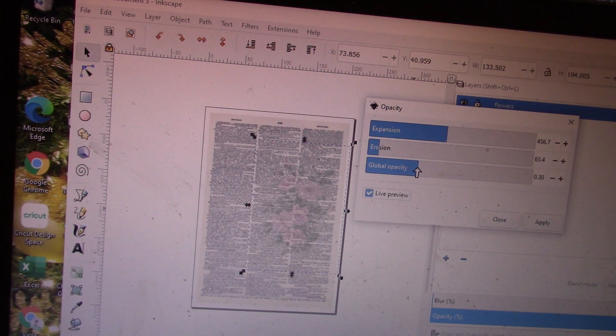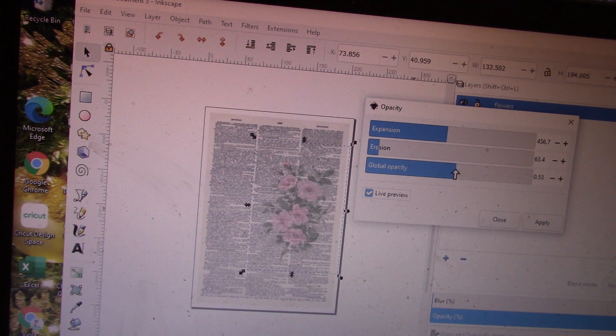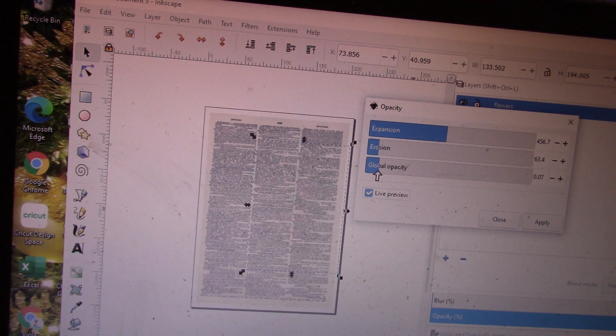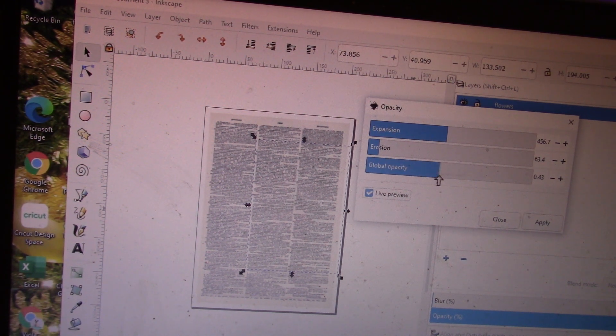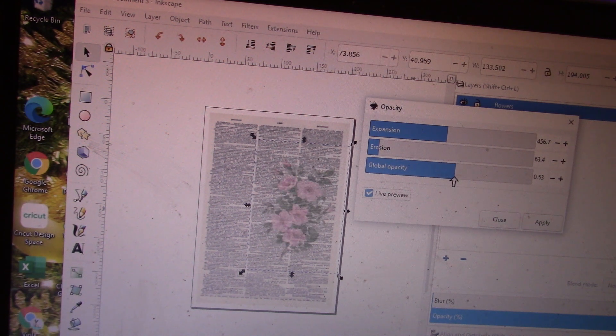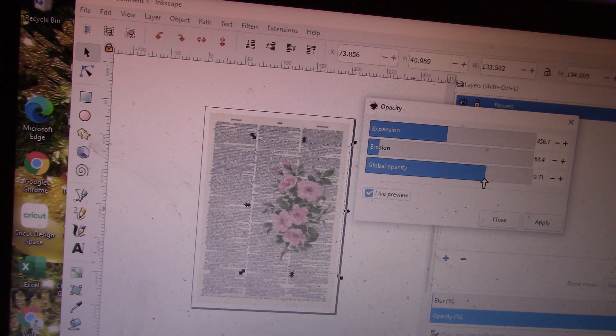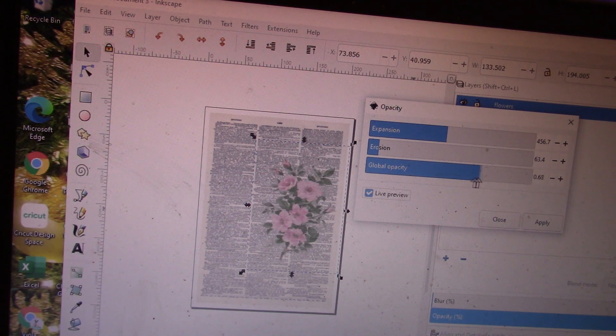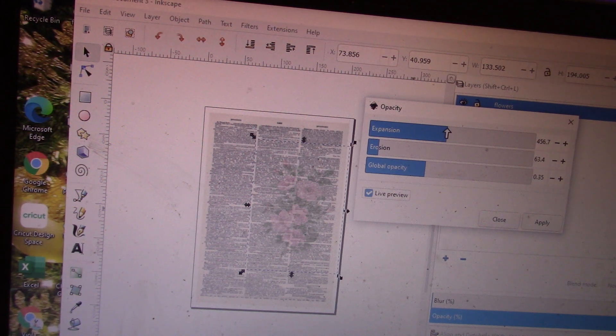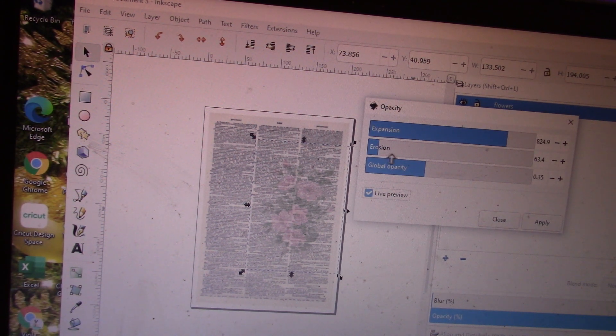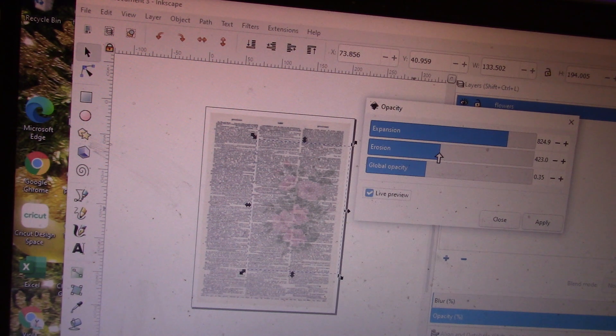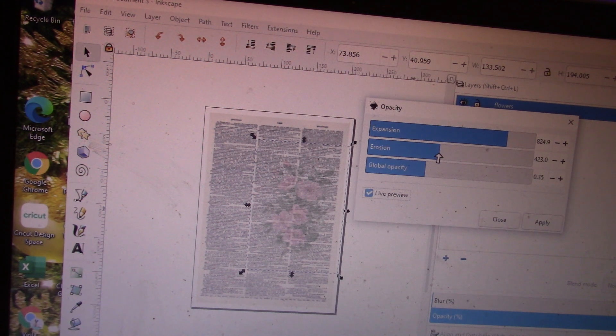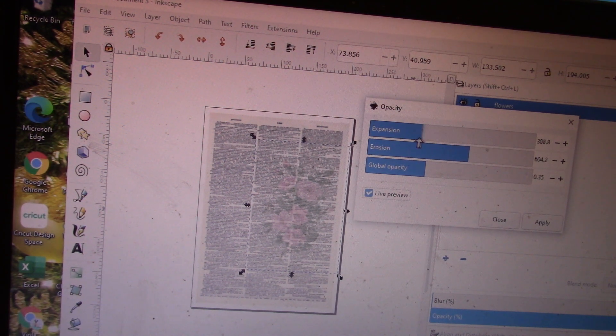Say I want to see more of the flowers or less of the flowers—it shows you a live preview of what you're choosing. Let's say I want them more opaque, and you can kind of play around with these to see how they change the image.